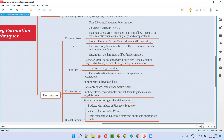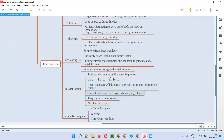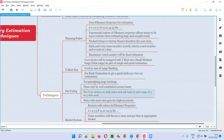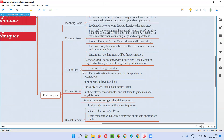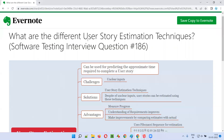So these are the several user story estimation techniques we have. Apart from this, we have other techniques like affinity mapping, analogy, three-point method, and so on. Many other user story estimation techniques are there. When you get this question in interviews, you can answer with these. Whatever you remember — planning poker, t-shirt size, dot voting — just give two to three techniques; I think that will be more than enough to answer the question. That's all for this session. In the next session, I'm going to answer another software testing interview question for you. Till then, see you. Bye-bye.